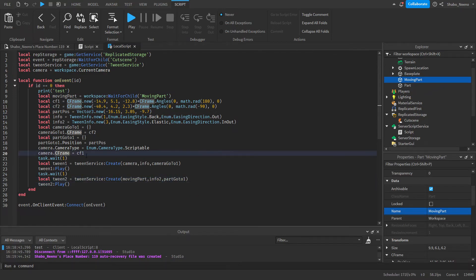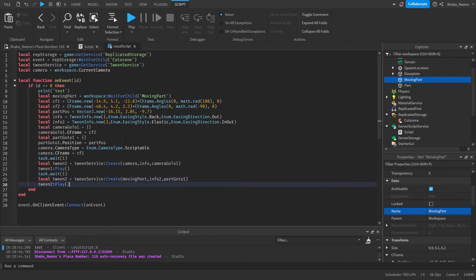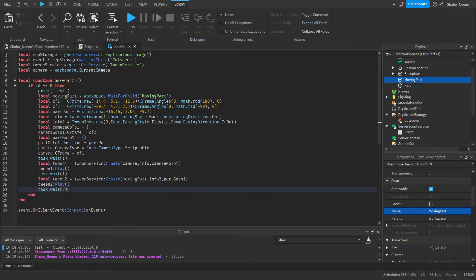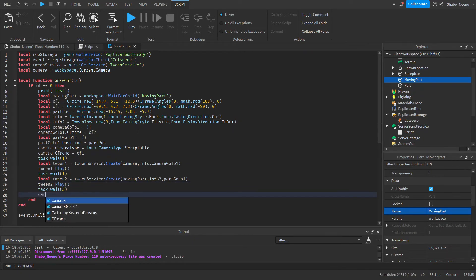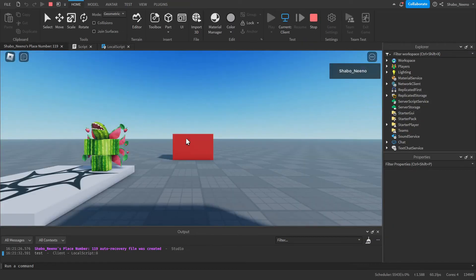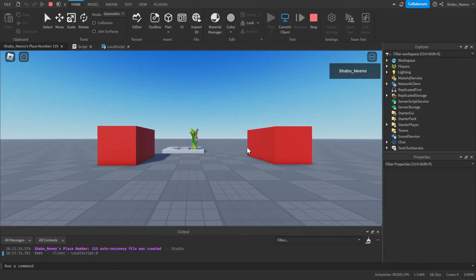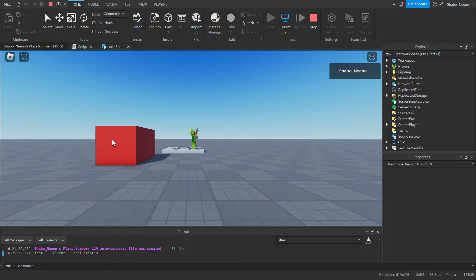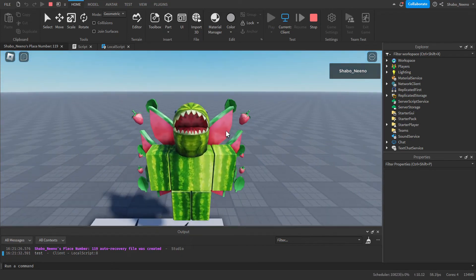Now what this should do is move the camera and then move the part. Since we probably want it to turn back to normal after the cutscene: task.wait() to wait a little bit, and then set camera.CameraType = Enum.CameraType.Custom. Our cutscene should be done — click play: it'll move the camera, move the part, the cutscene ends, and we're back to our character.